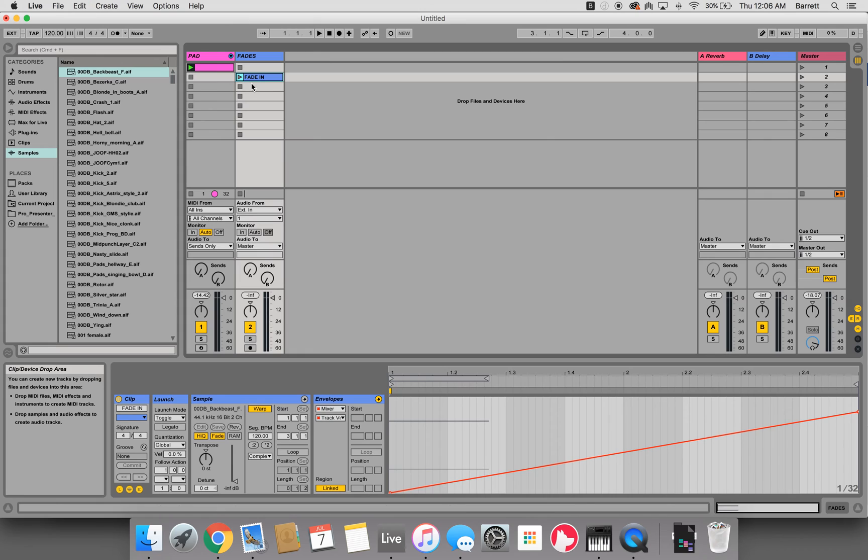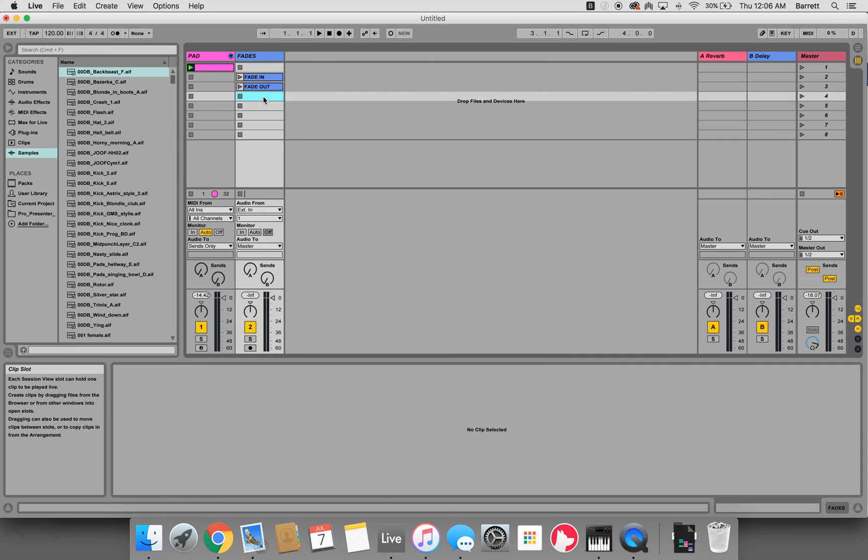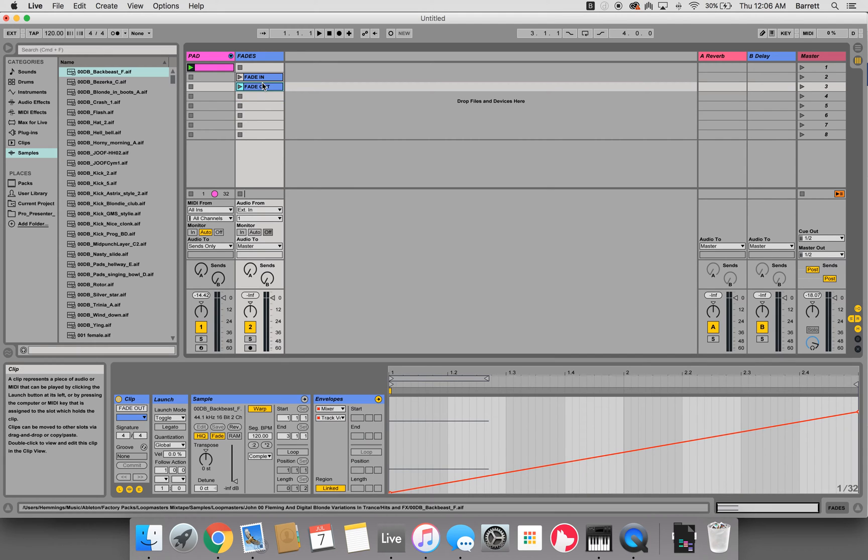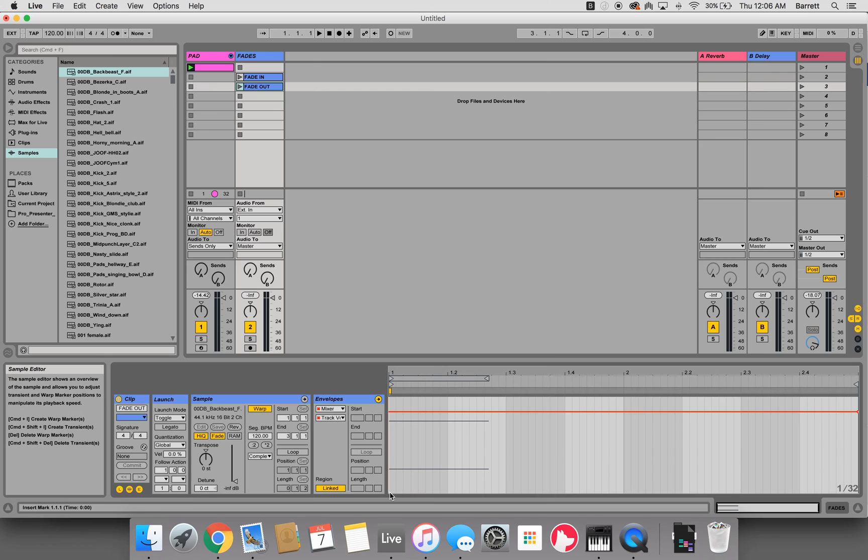We'll copy paste this, change this to fade out. Same thing here, but we want it to go the opposite way, to go down.